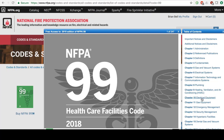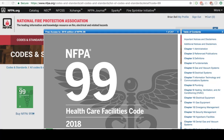Hopefully, this video has given you the tools necessary to access these codes. Now that you have access to the NFPA 99 healthcare facility codes, use these codes to answer the questions in the lesson.